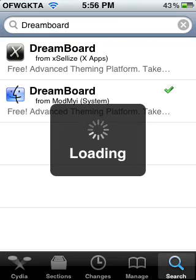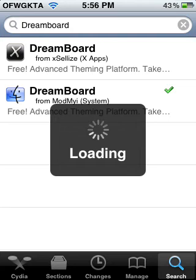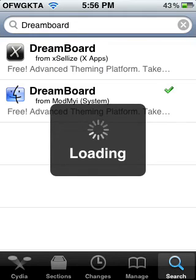But once it loads, just go ahead and click DreamBoard, and hit Install, Confirm, and then just respring it. I'm not gonna go through that because I mean you already know what to do, but it's loading.